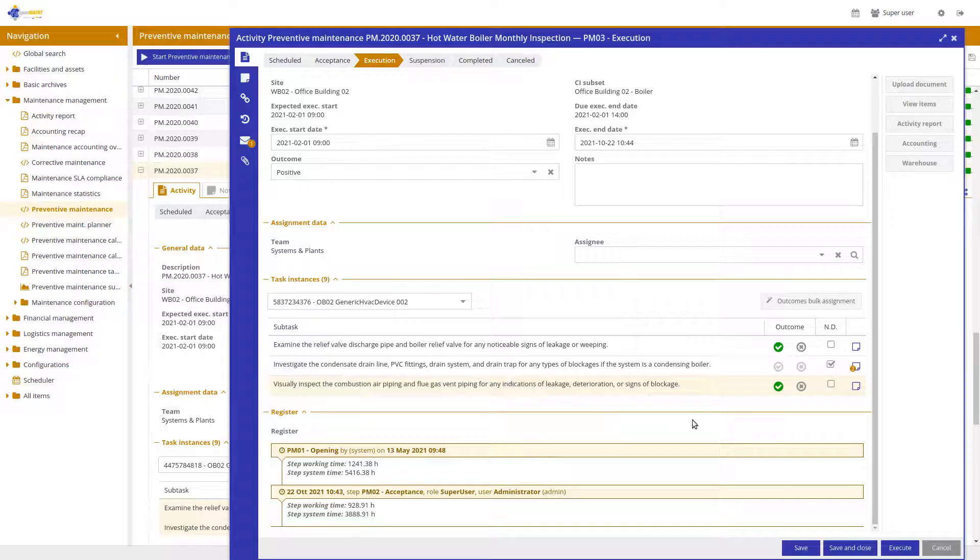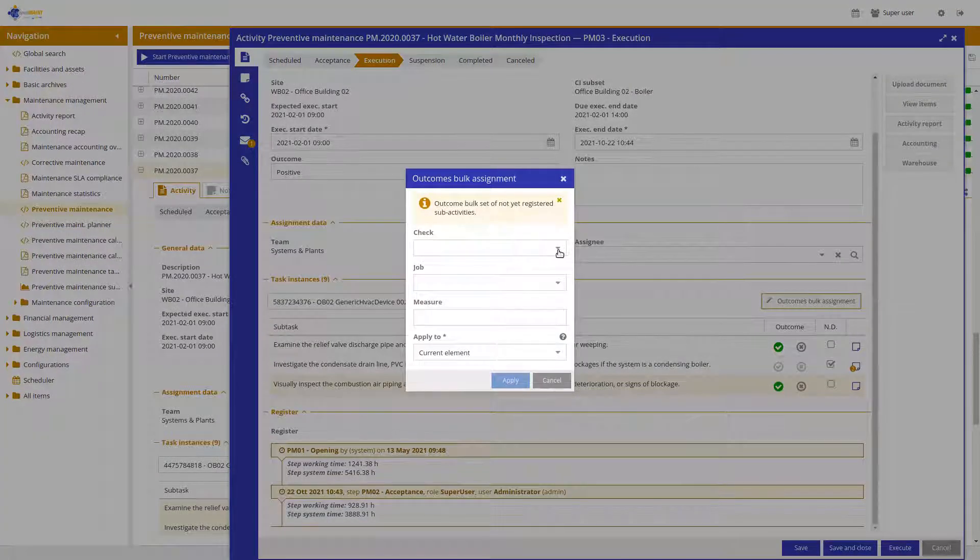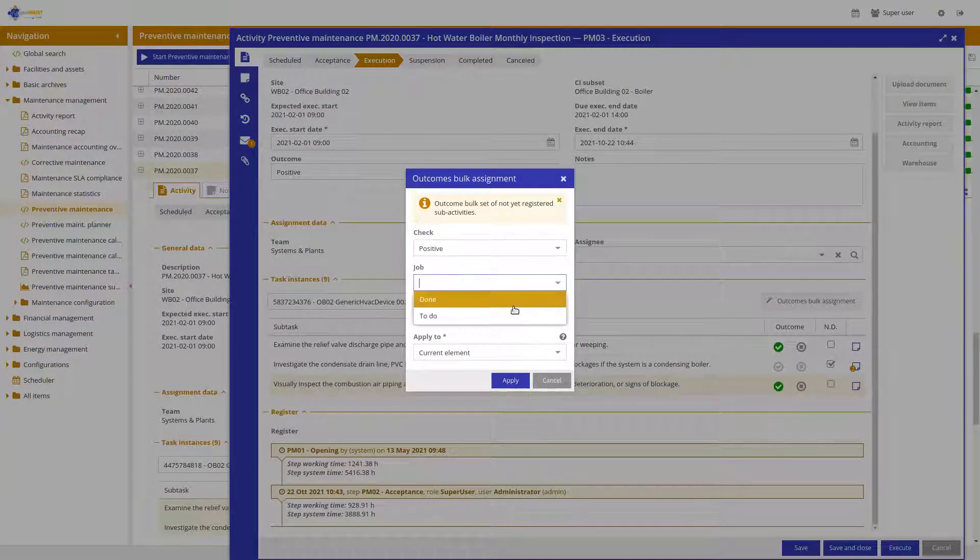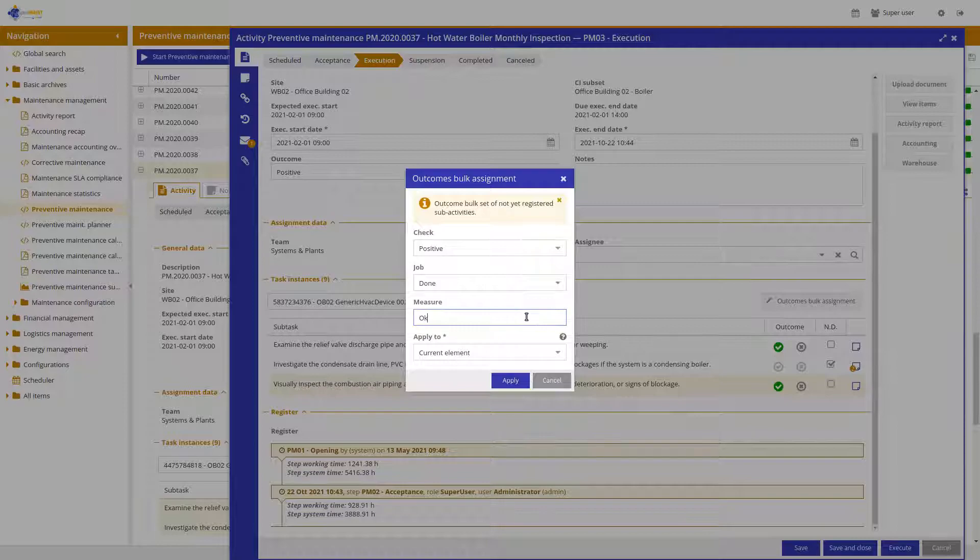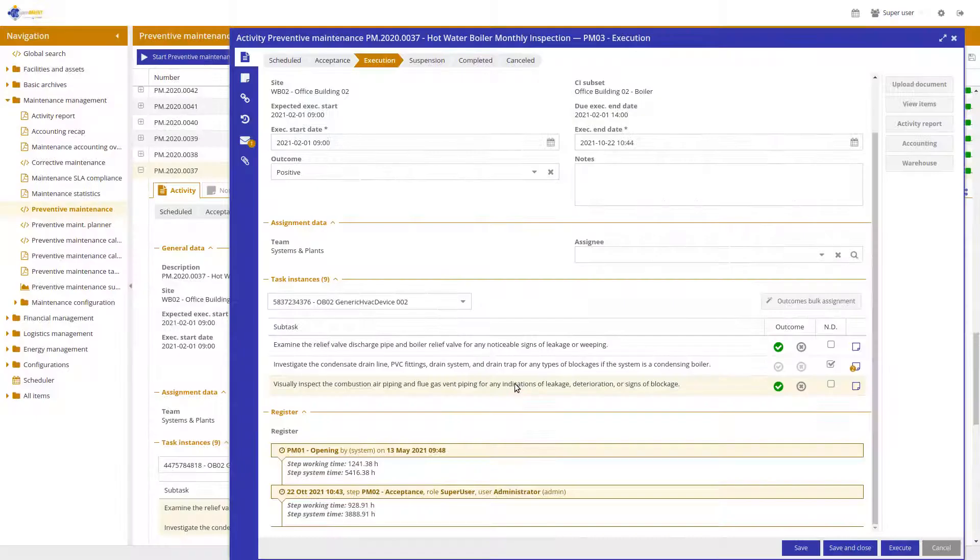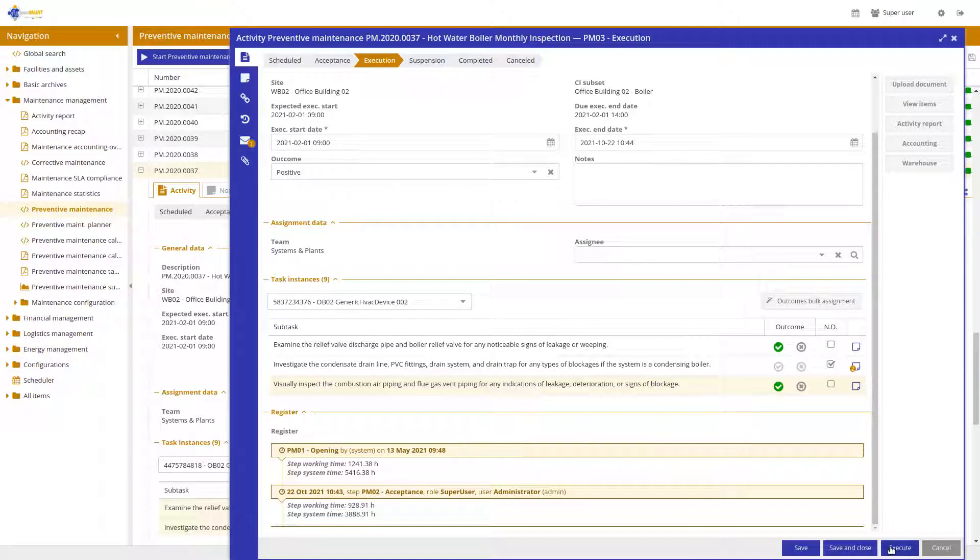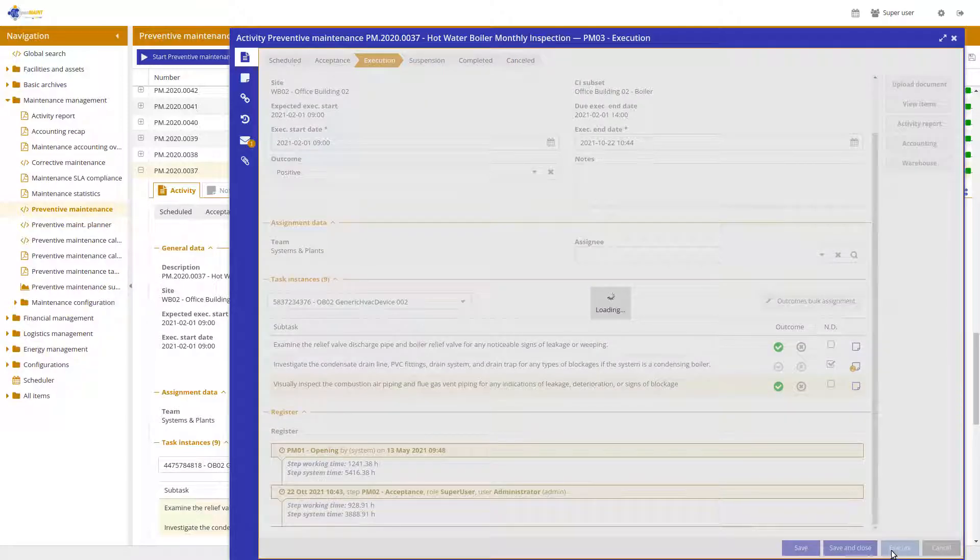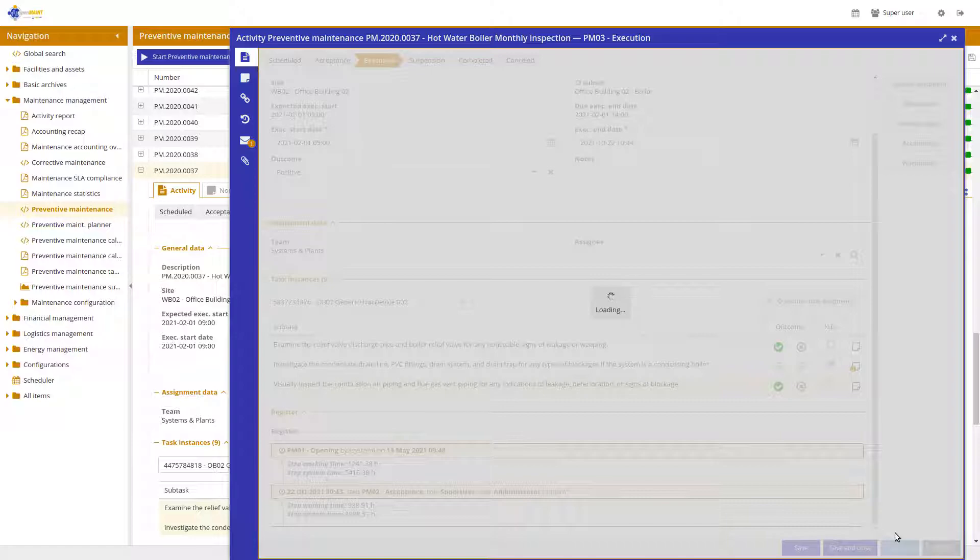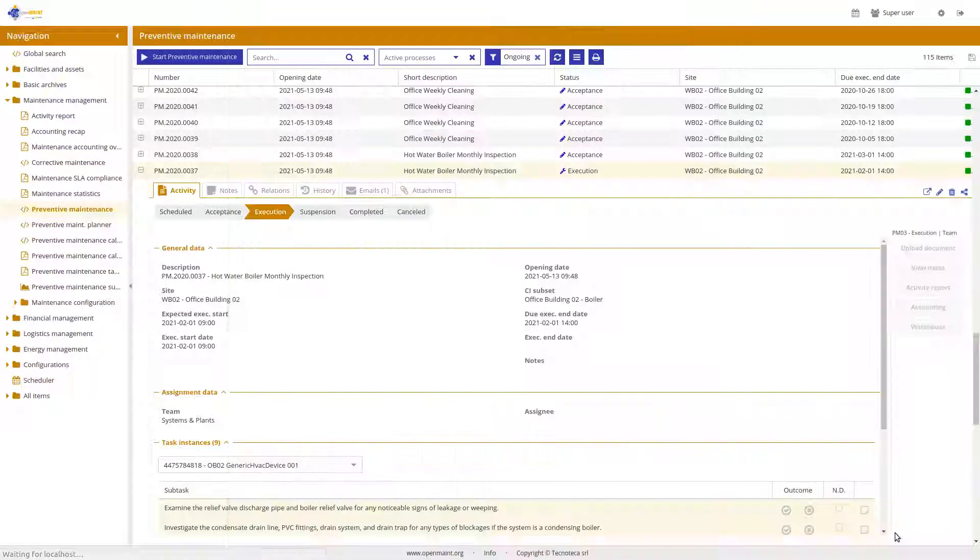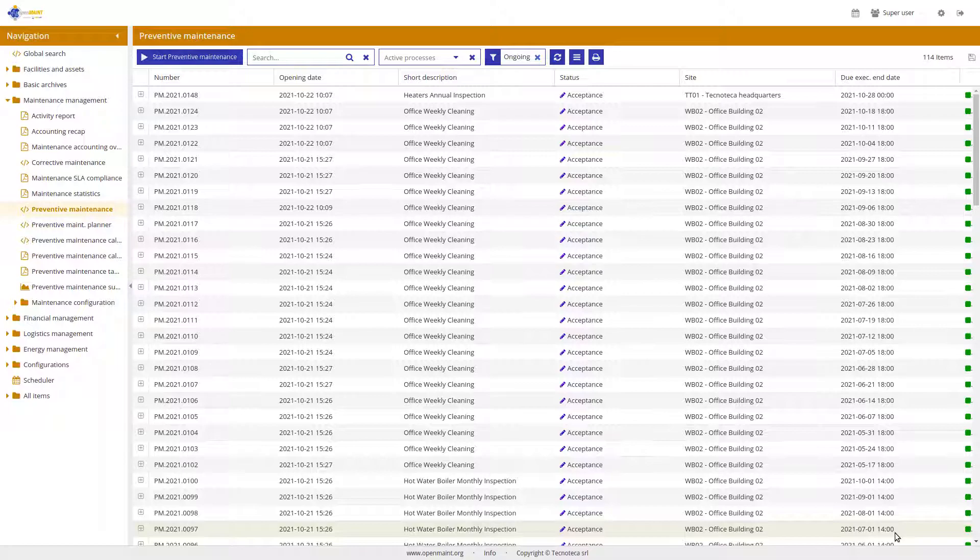And to do this only for the current element, for example, for this one, or I can perform it for any possible element. Of course, only for the not already performed ones. I change here all elements. I apply and then I am able to conclude the activity. Let's have a look at other main features that we have introduced.